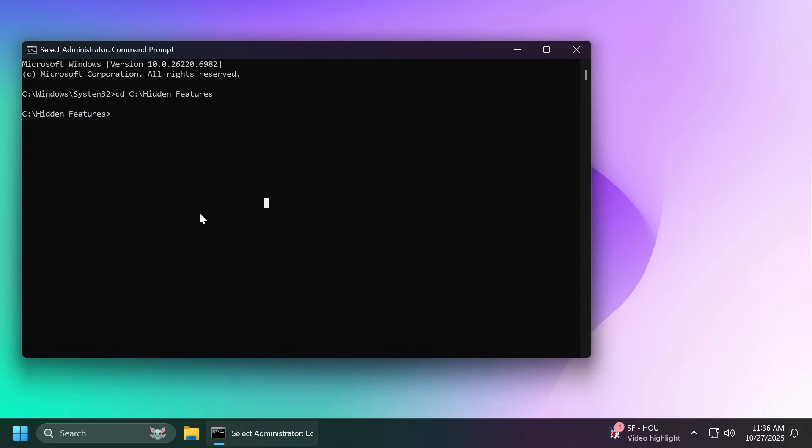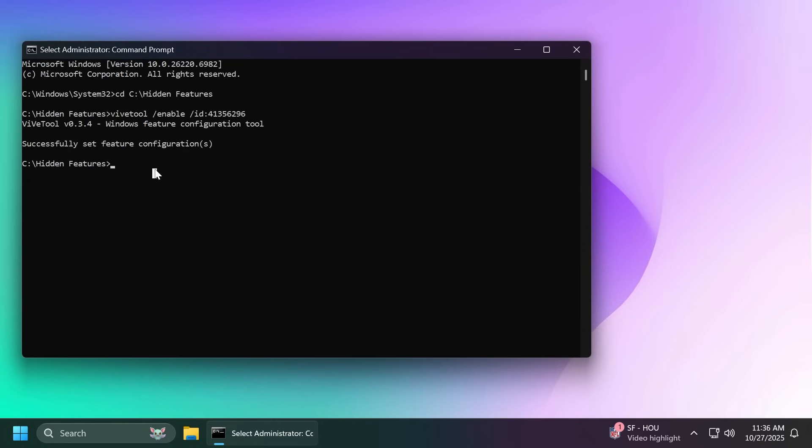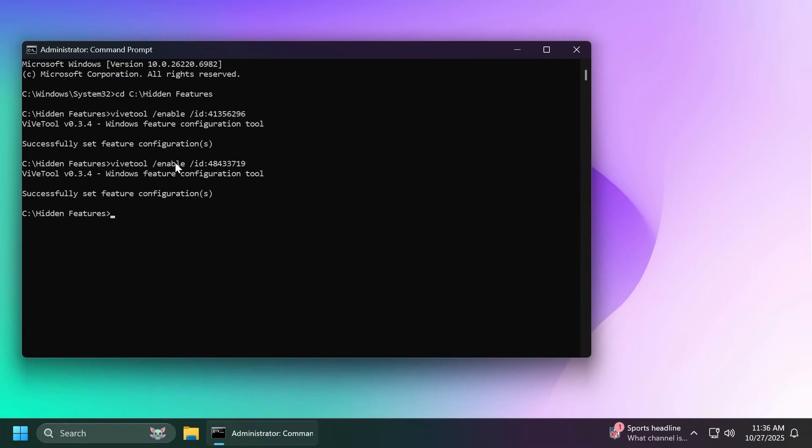First of all, for the new taskbar animation we're going to have to enable this ID in this command and you should receive the message successfully set feature configuration. And for the same feature also this command so that you're sure you also have this ID enabled.